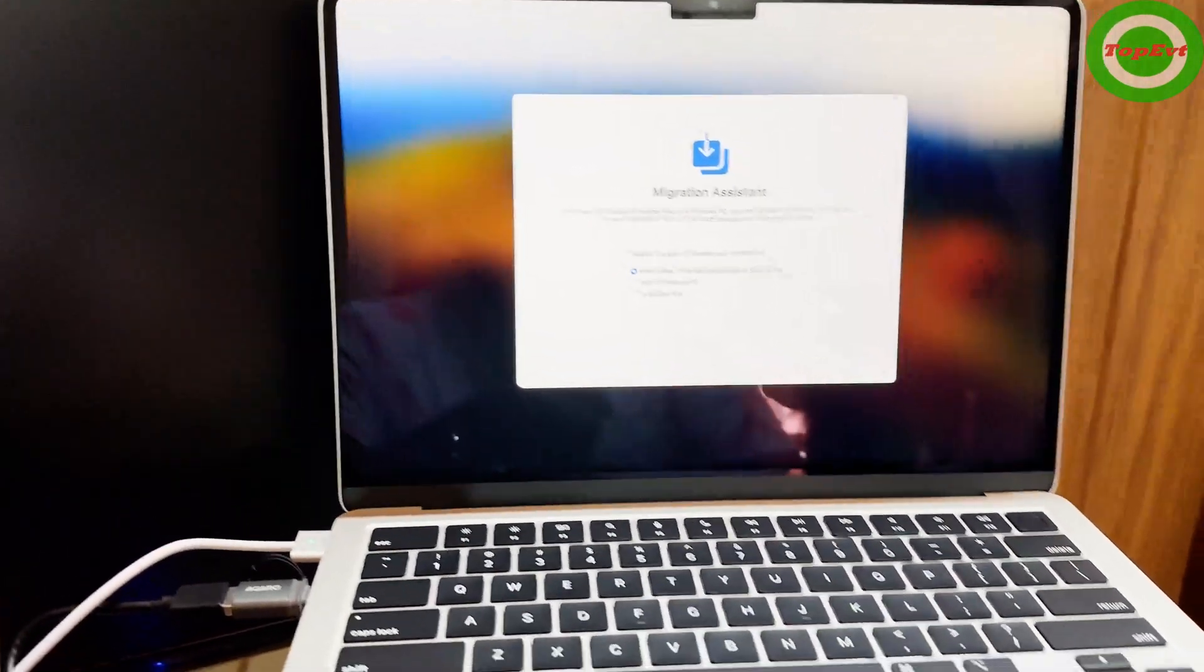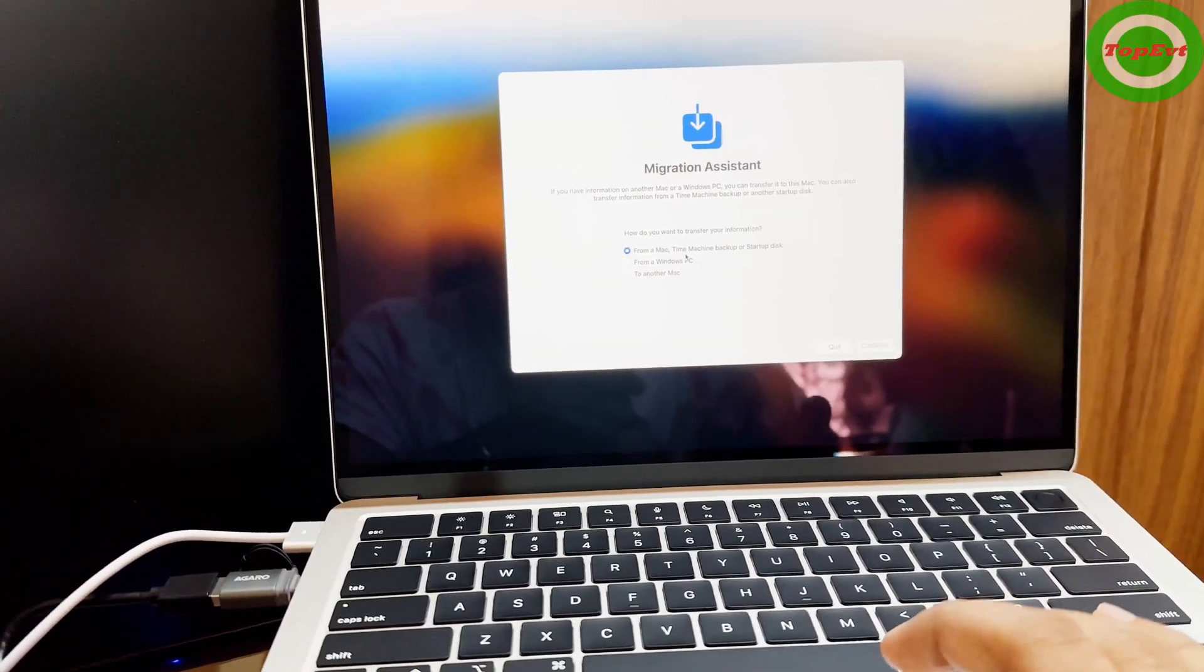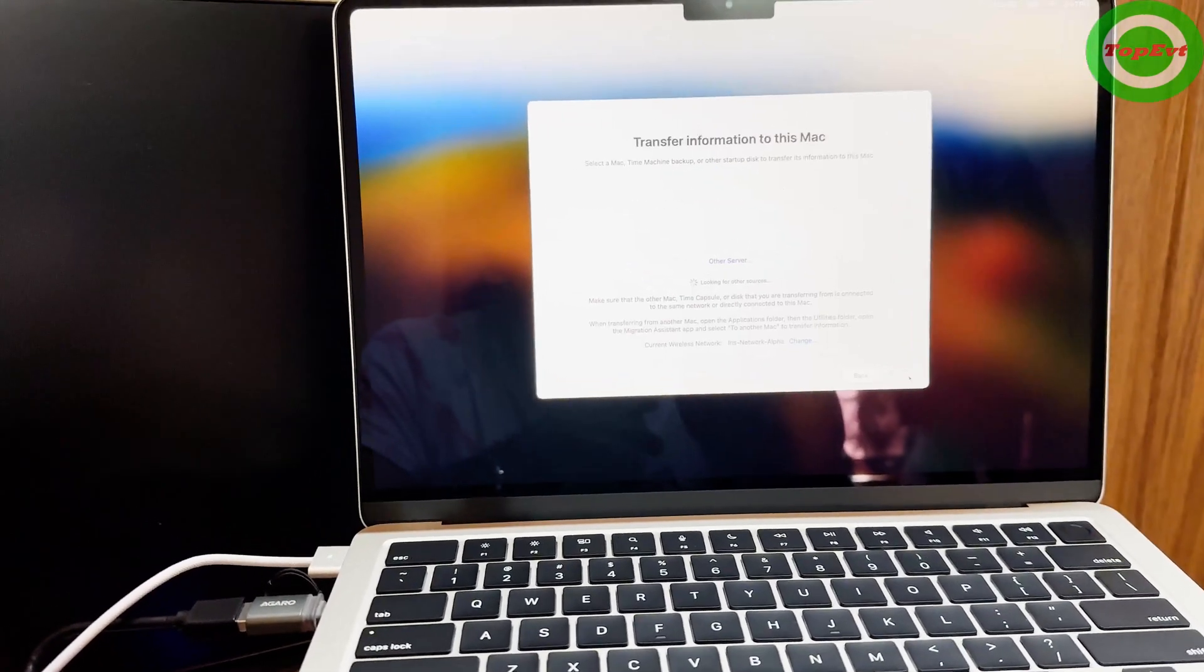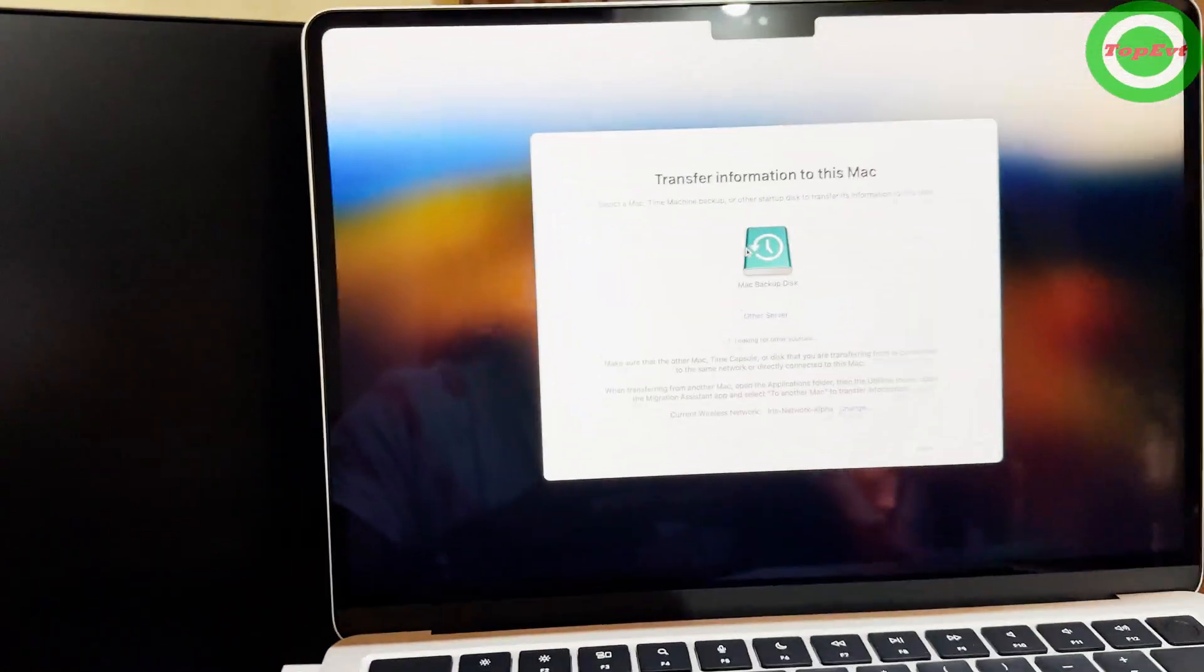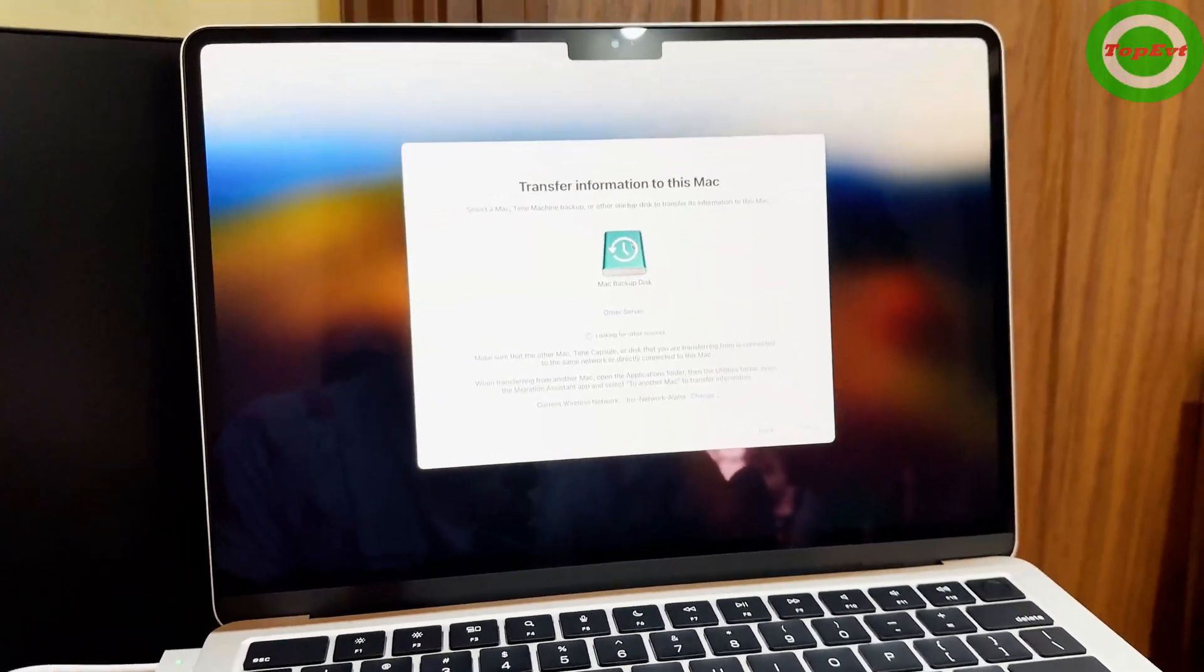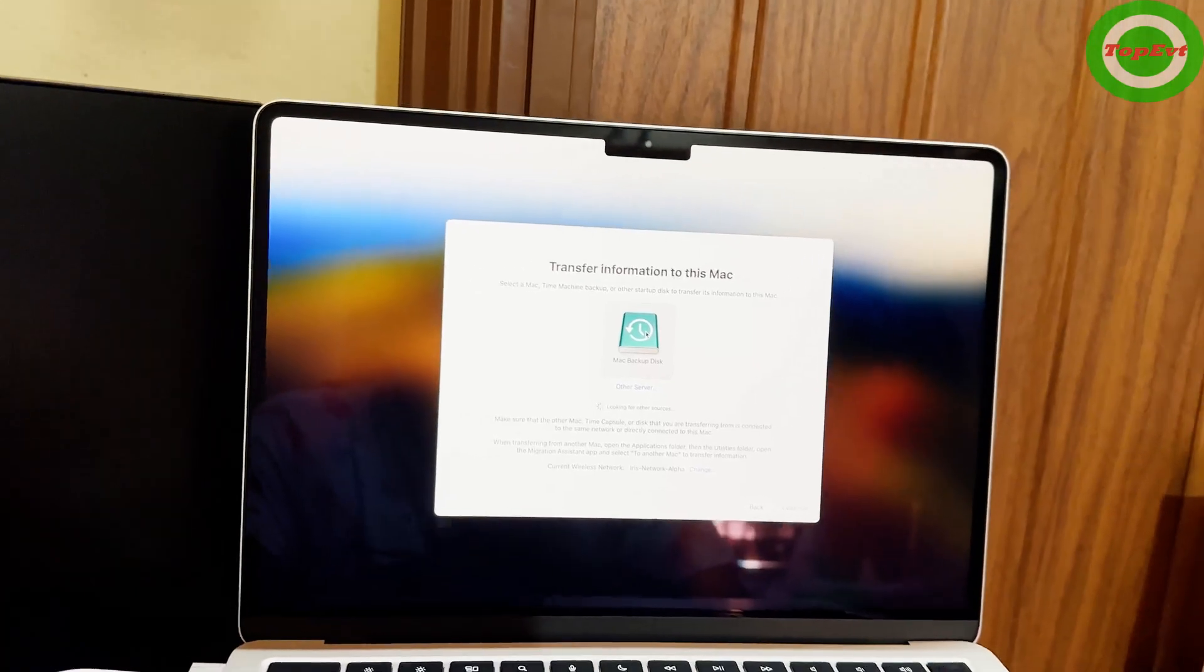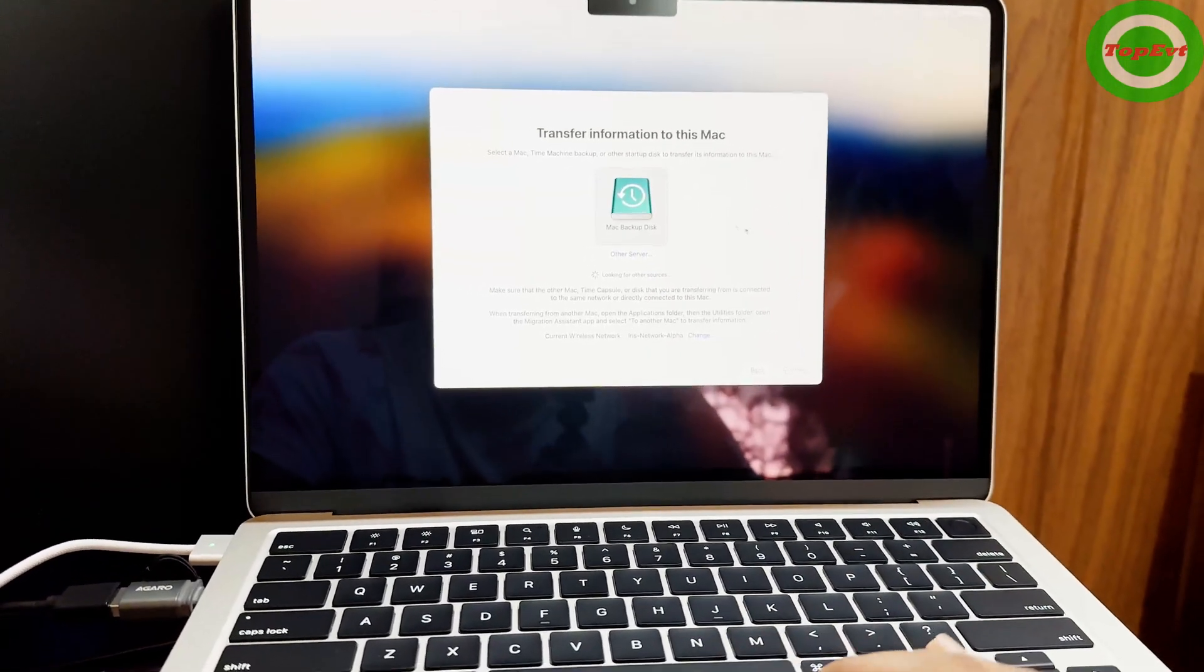You can see 'From a Time Machine backup' is also an option, so I put continue. Automatically it has detected the Time Machine backup. You can use this instead of waiting hours and hours on WiFi to get all your files transferred. This is going to be really fast.